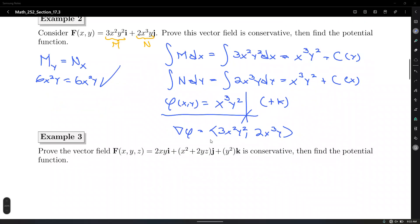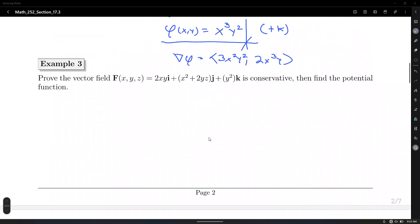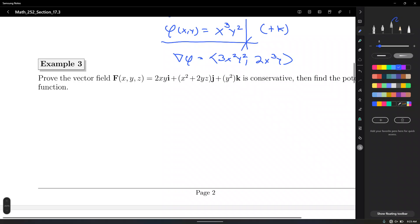For example number three, prove that the vector field given by VF is conservative and then find the potential function. We know that the vector field is conservative — that's why they're telling us to prove it — but we still need to check all conditions. We need to check three conditions, a total of six partial derivatives. First, label the components as M, N, and P.